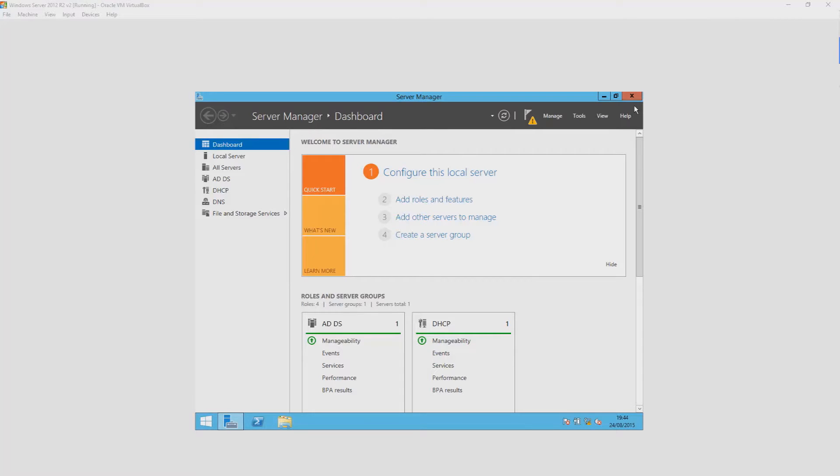This video is only intended for those people that have zero exposure to the Active Directory environment or Windows Server in general and wish to learn slowly but surely. As I make these videos, I'm learning this new environment as well, so everyone wins.